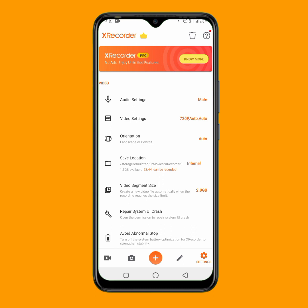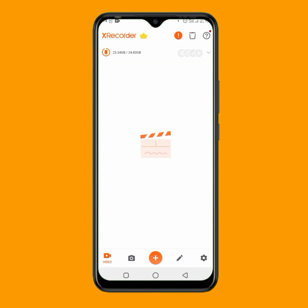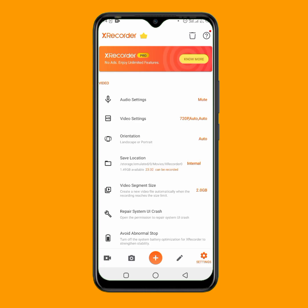X Recorder allows you to add so many things while you are recording. You can show your face while recording, and you can even draw on your screen to highlight what you are doing. That is why I prefer using this application — it gives you access to more features while recording your screen. Once you download the application, go to the settings to configure everything.